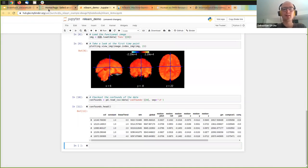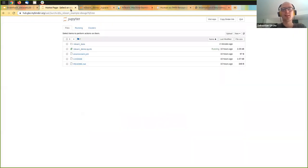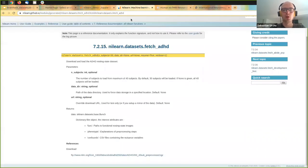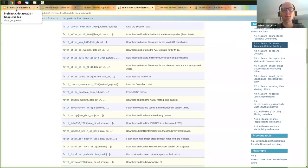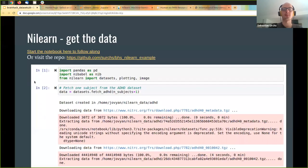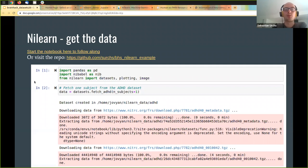This is great. But as I said, you currently only have two ready-to-go datasets in Nilearn. This is more for testing things out, but I wanted to show it to you because maybe that's just what you need to get started.